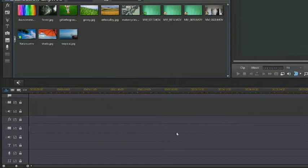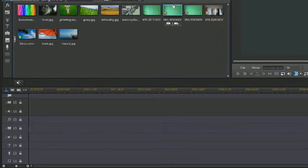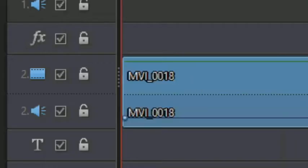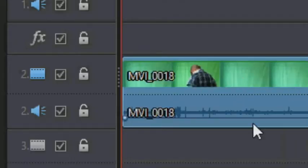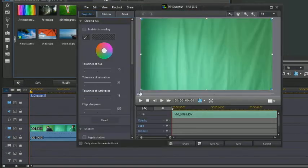First, you're going to open PowerDirector and then get your green screen video, which I have right here. You're going to put it onto the second track — it's vital that you put it onto the second track, otherwise this won't work. Then just double-click on it to get into the designer and click where it says enable chroma key.